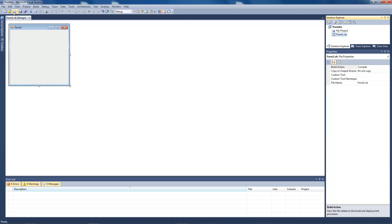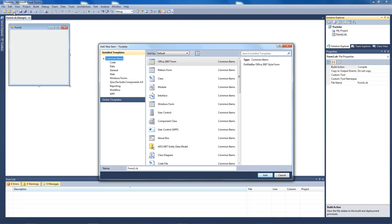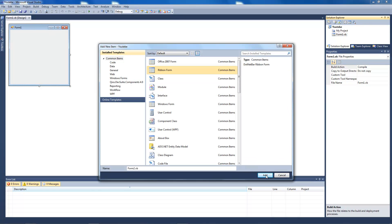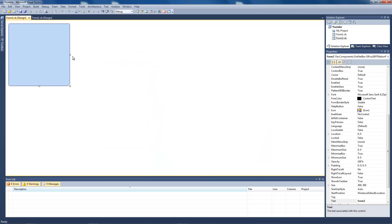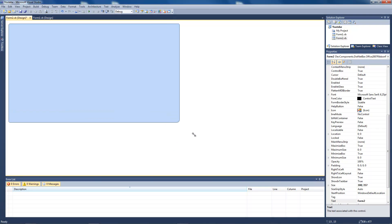Now go to new item and add a ribbon form. Resize it a little bit.